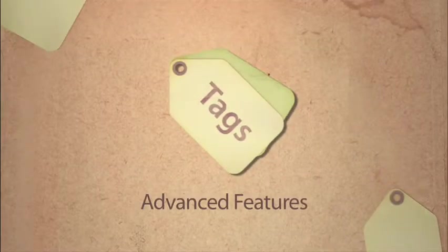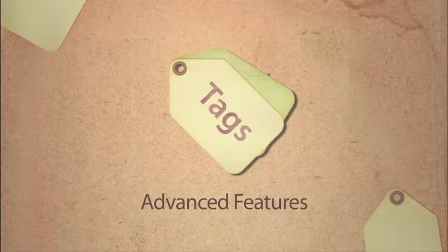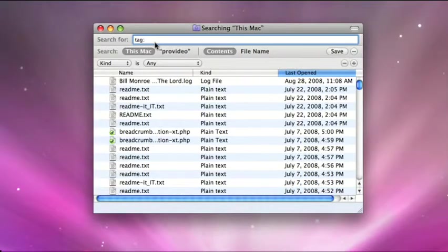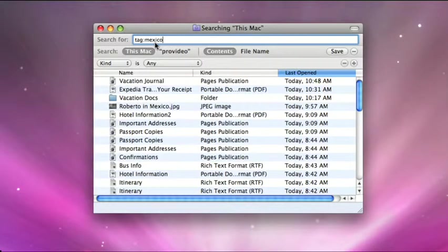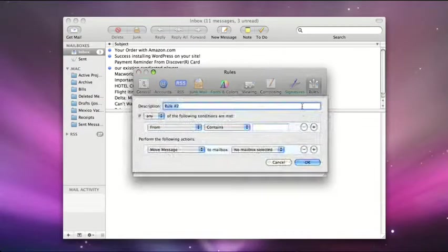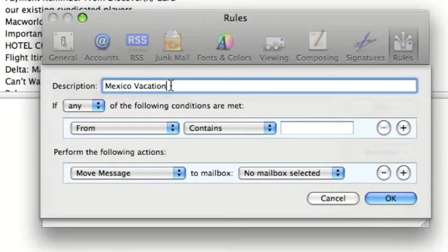After you've learned the simple basics of tags, you'll want to explore the advanced features, like creating smart folders based on your tags. Or creating rules in Apple Mail.